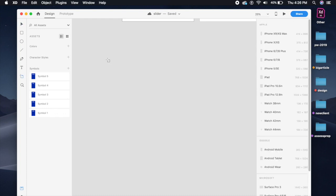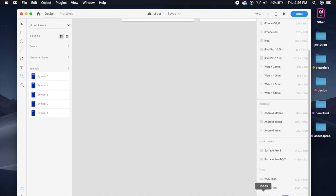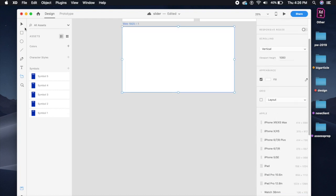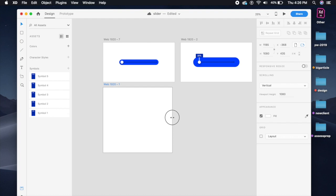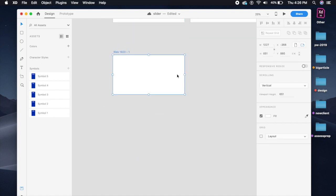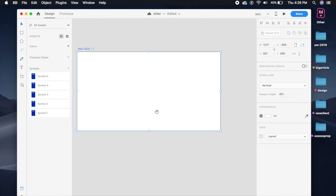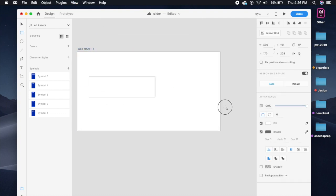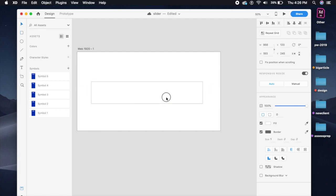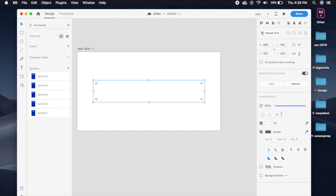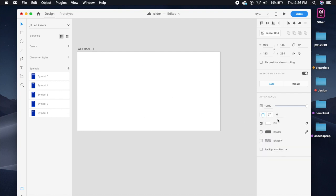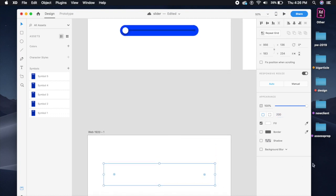I'll start by creating a quick artboard here and I'll just make sure that it's as big as the one I've used. What I'm gonna do is first create a rectangle — we're gonna create the final design first and then move backwards. I'll remove the border and set it to 200, that's perfect.